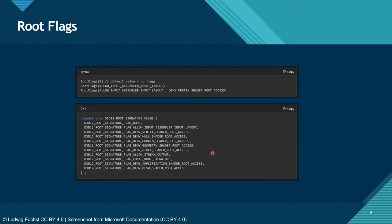Root flags are basic definitions of the root signature — some flags allow things and some deny things. For example, allow_input_assembler_input_layout enables the input assembler input layout, and allow_stream_output allows stream output. There are also deny attributes: if you have a geometry shader that just offsets vertices by its input parameters and doesn't require access to some data inside the root signature, you can flag deny_geometry_shader_root_access, which means DirectX can skip all that initialization for the geometry shader, making things run faster. These are micro-optimizations when some shaders don't use the root signature.